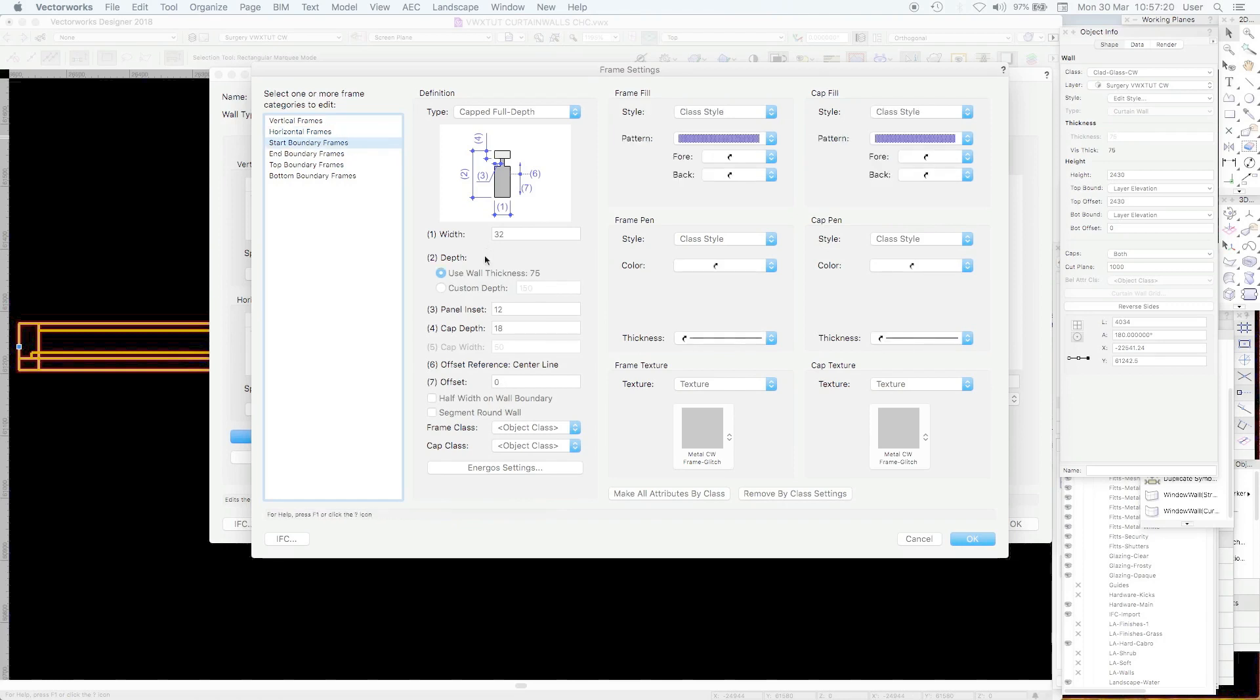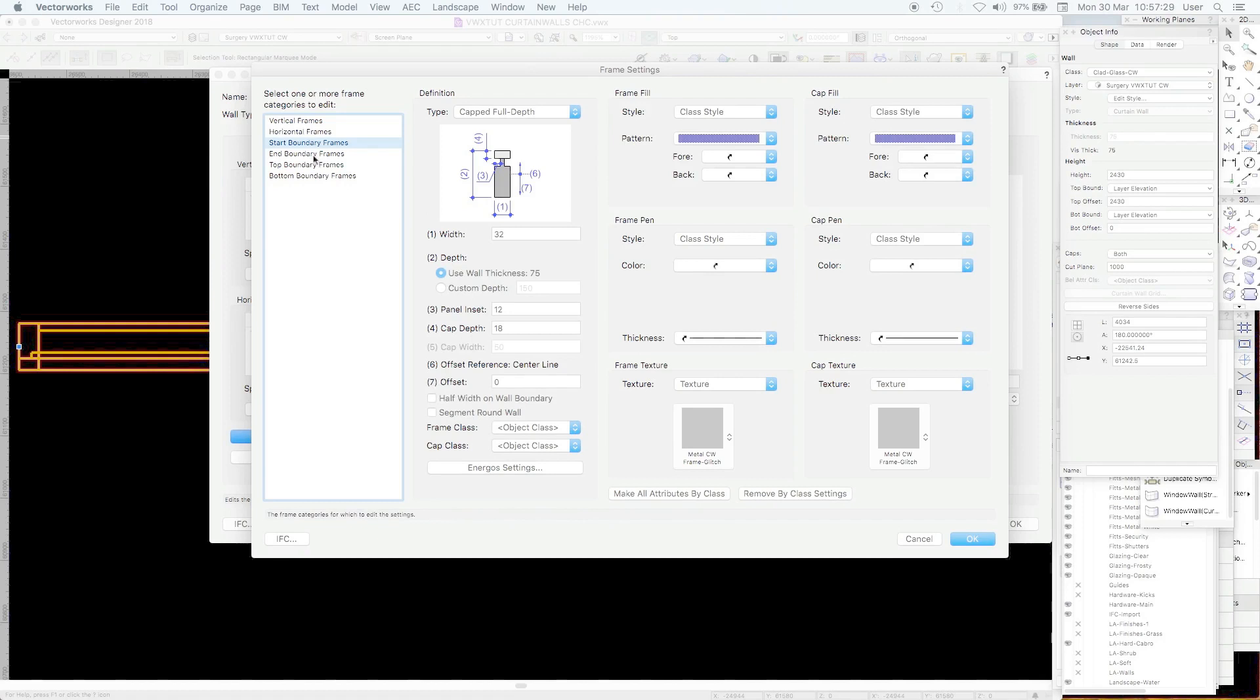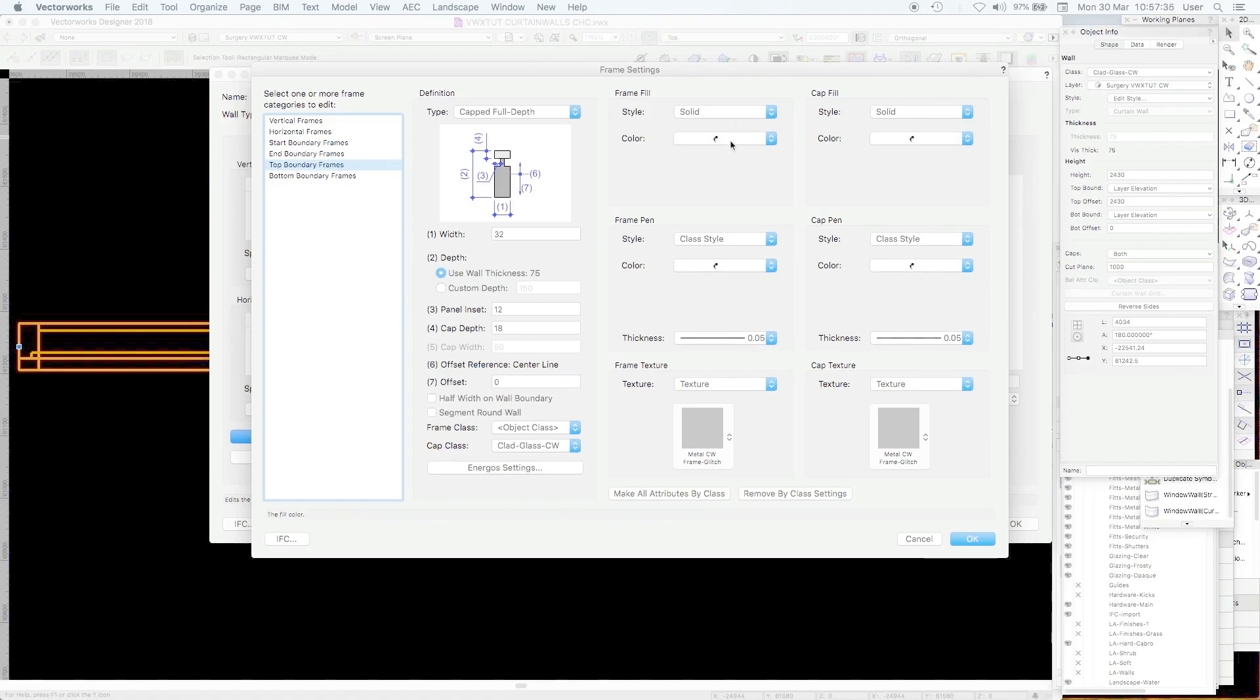Start frames are exactly as you might think. They're the vertical starting and ending frame and they're the same full depth. The rest is the same. End boundary is identical. Top boundary is identical to the horizontal bar so that it doesn't appear as a fill, except that it's using the full depth as I've shown you and ditto with your bottom boundary.